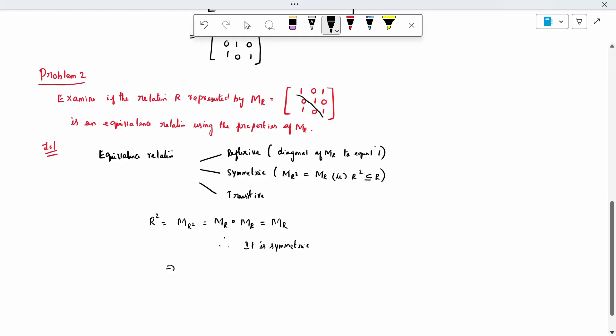For transitive: if it is transitive, R squared must be contained in R. Since MR squared equals MR, each element of R squared is a subset of R. Therefore it is transitive also. Since all three conditions are satisfied — reflexive, symmetric, and transitive — R is an equivalence relation.